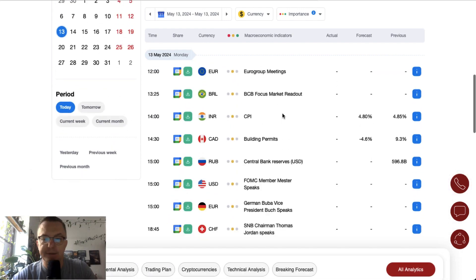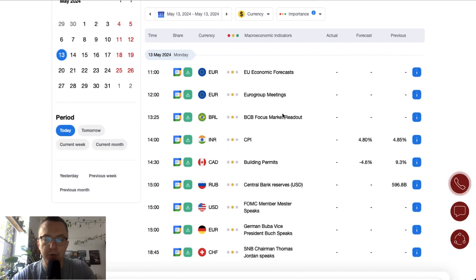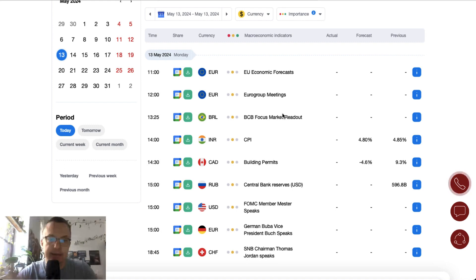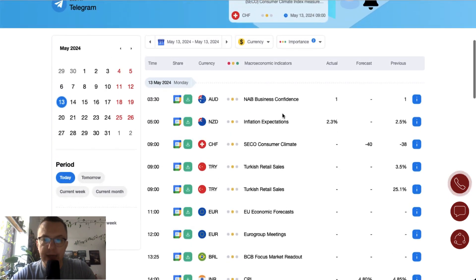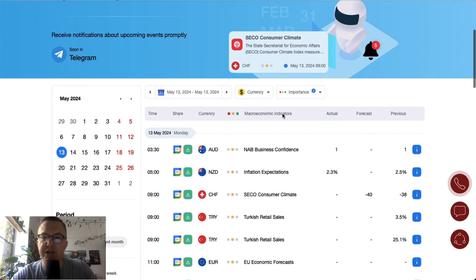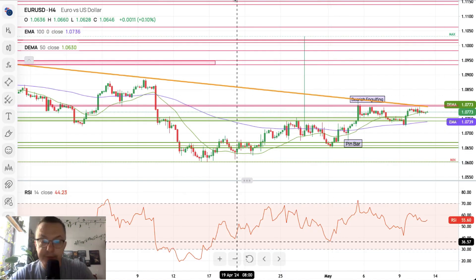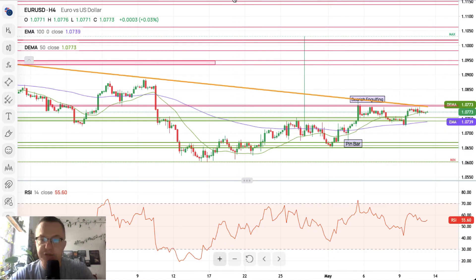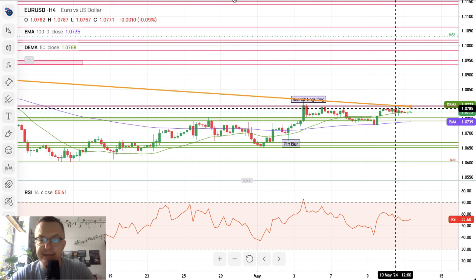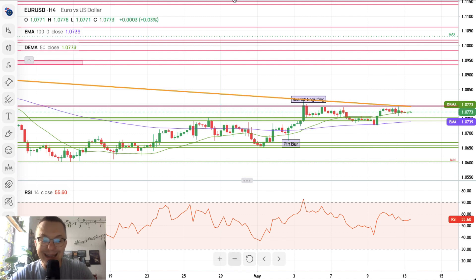Not too many data releases during Monday trading in the US. Nevertheless, let's do the morning review of the majors. EURUSD — a very interesting situation here as we are testing the trend line yet again.